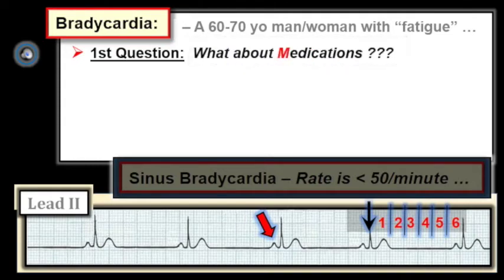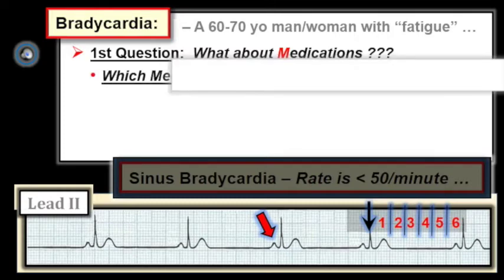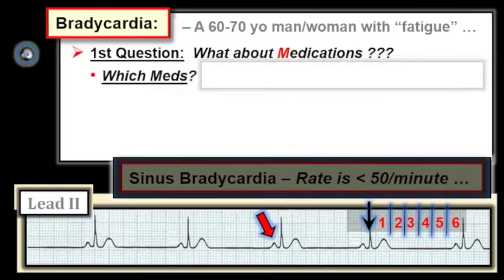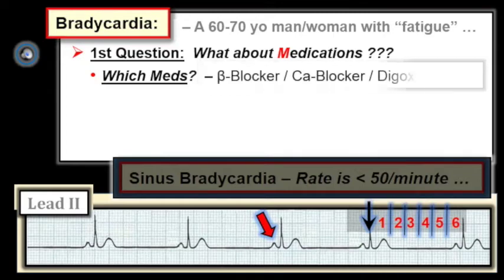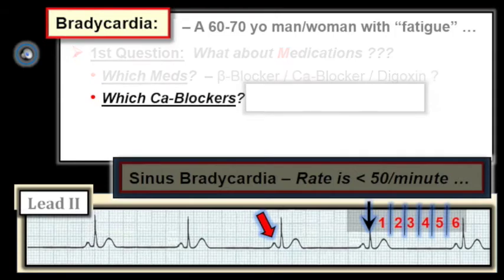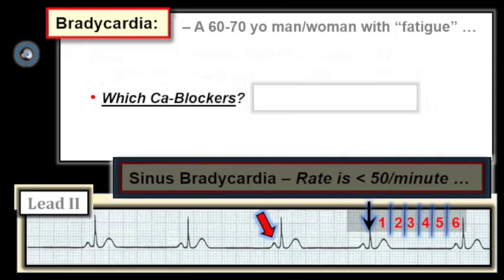The three most common drug-induced causes of bradycardia are a beta blocker, a calcium channel blocker, and digoxin. But which calcium channel blocker? They aren't all the same.